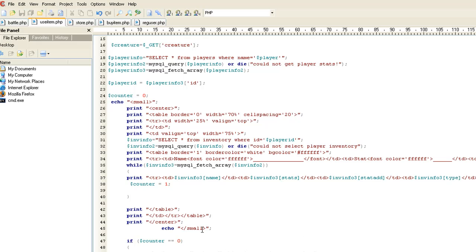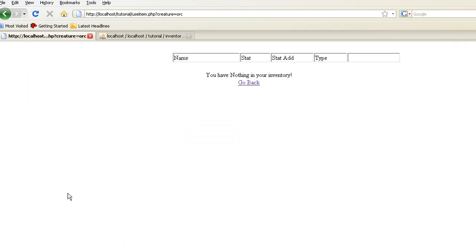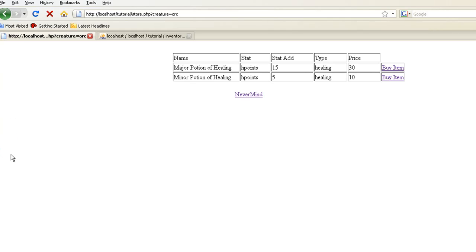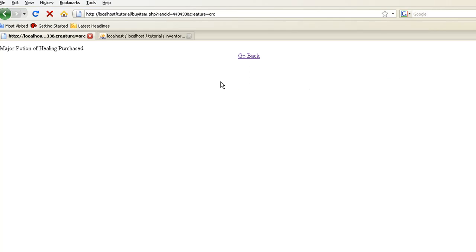So that pretty much ends our useitem.php. Go ahead and save that. And what we've done is, let's go ahead and let me kind of an example show you. Let's go back. Let's go to store. And let's buy one. And if you notice, the player never sees the random id. You always keep that hidden. That way they never know.